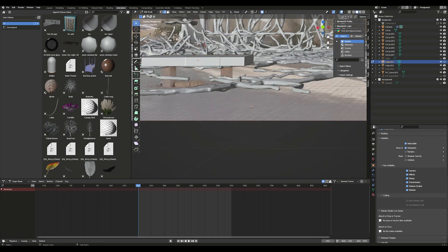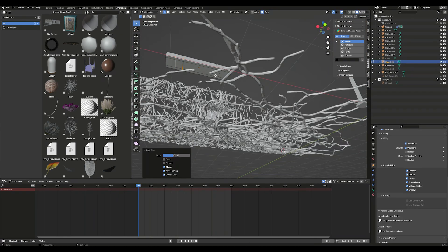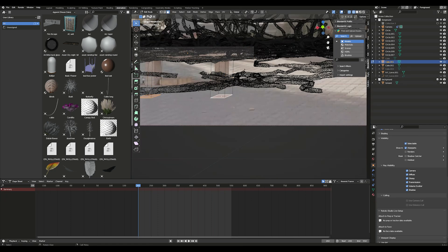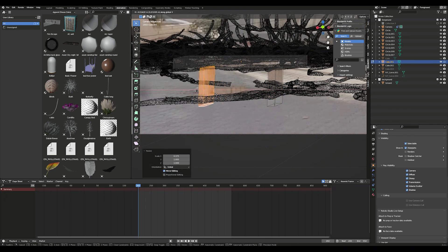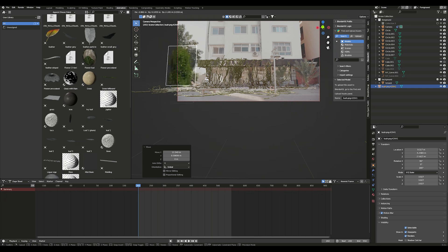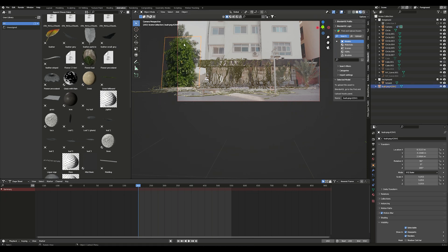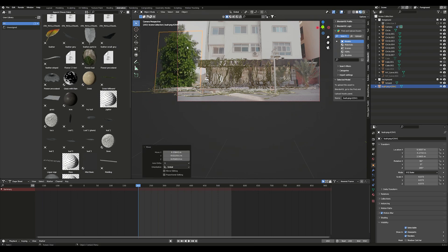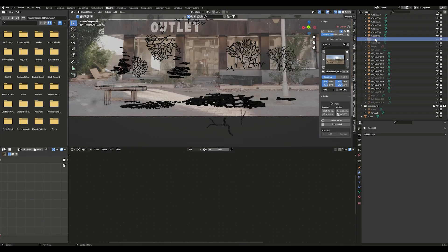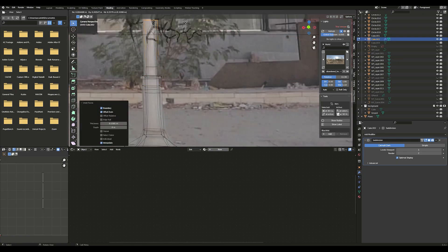Build out foreground objects and set them to shadow catcher or holdout. Add a tree PNG as an image to create a realistic shadow. Add detail to the foreground objects with bevels.